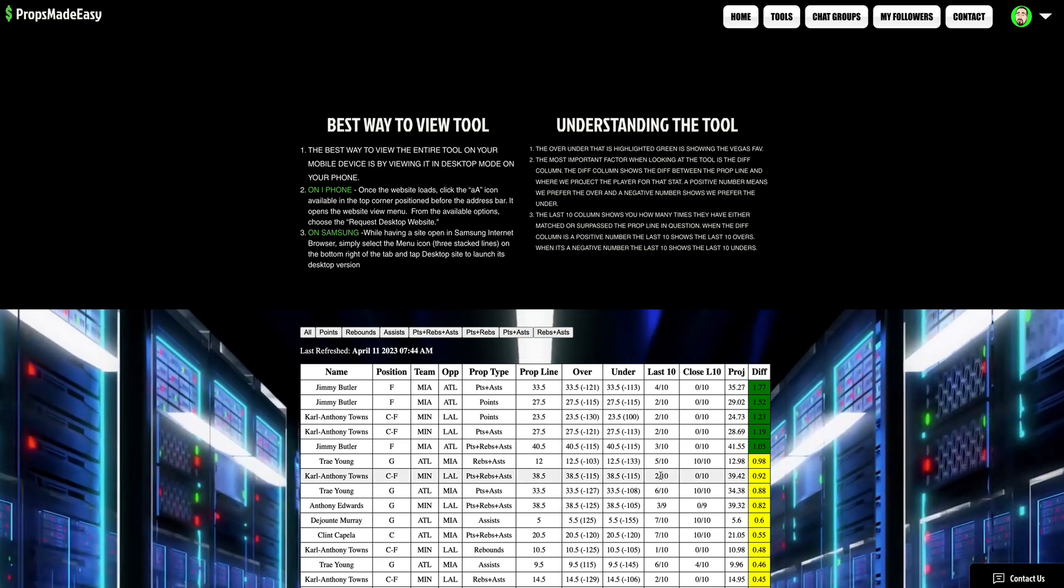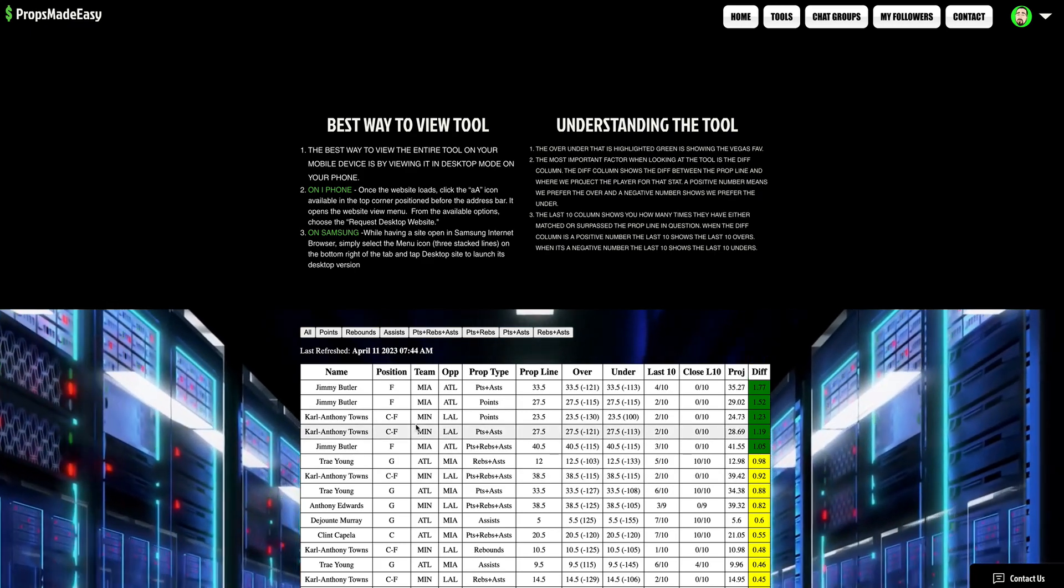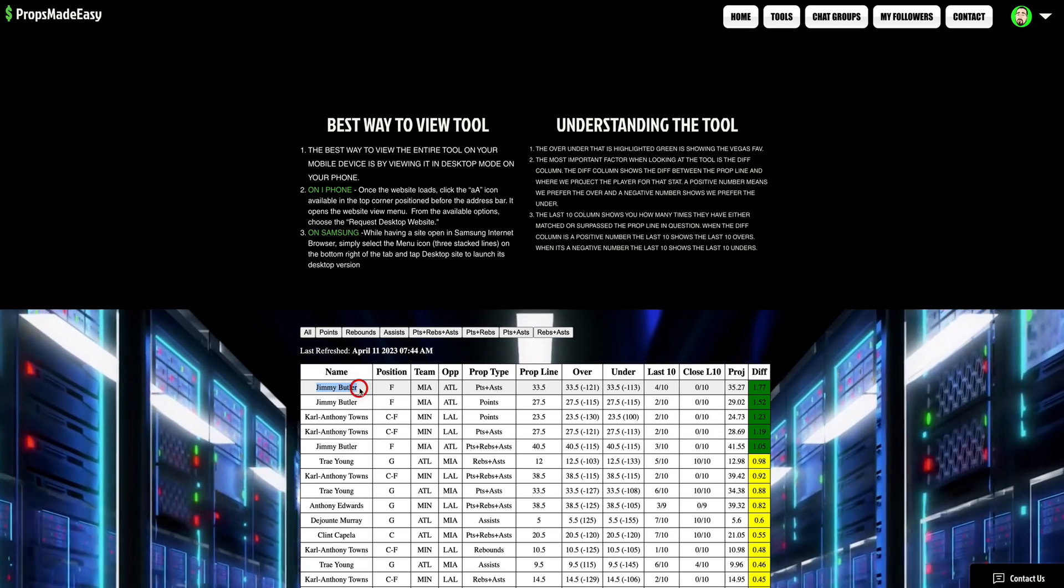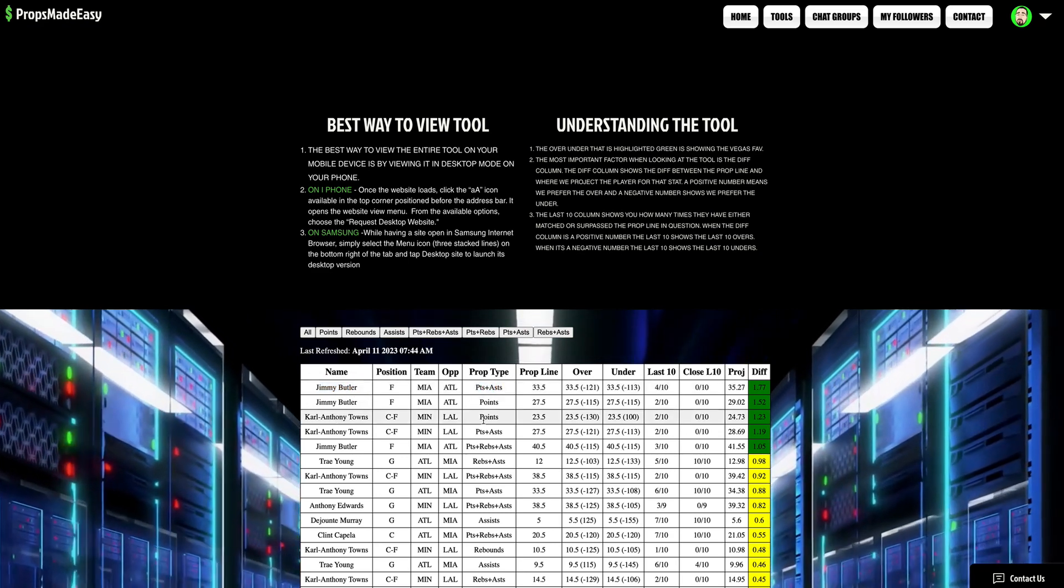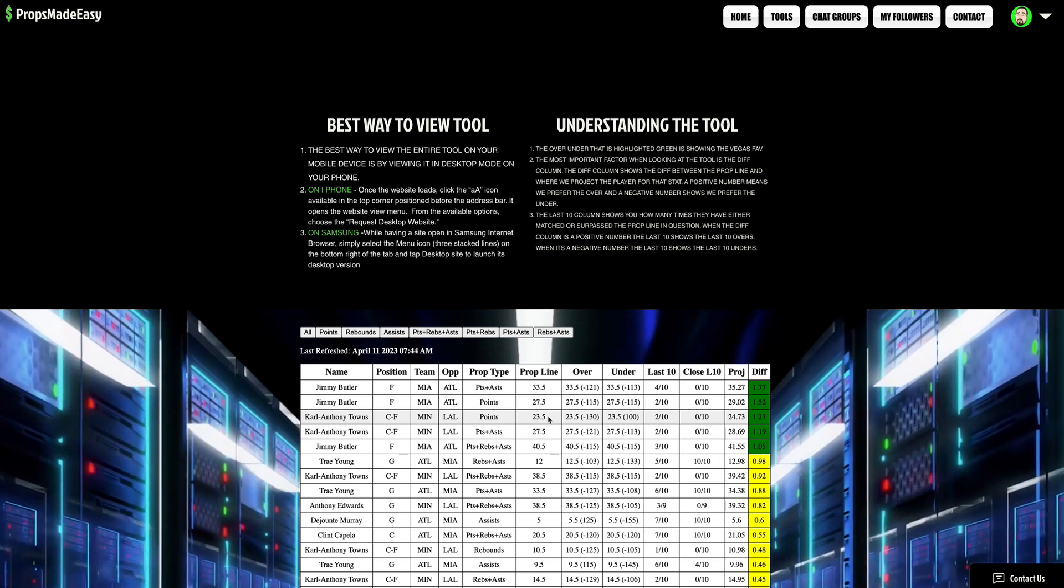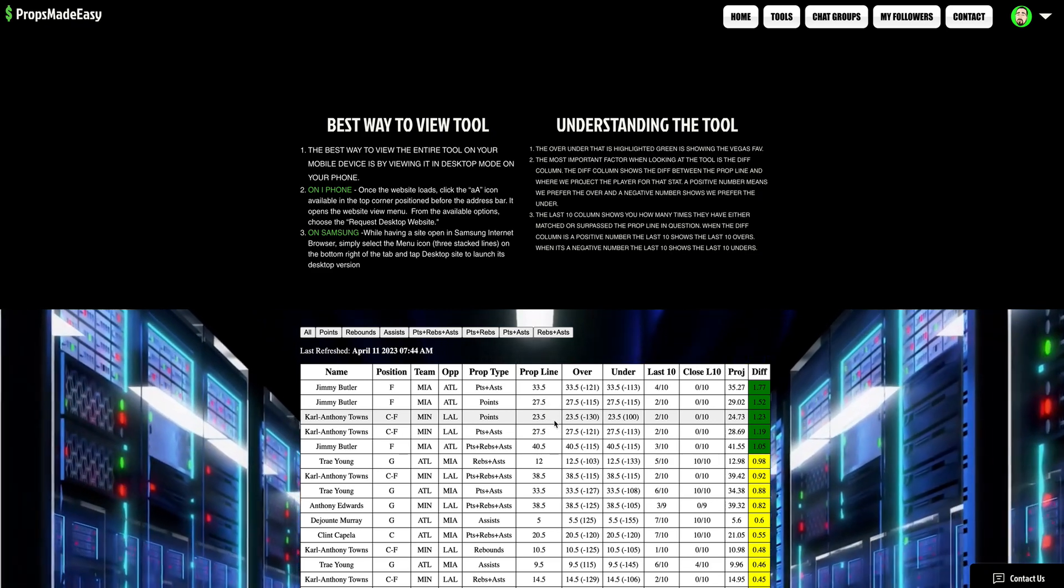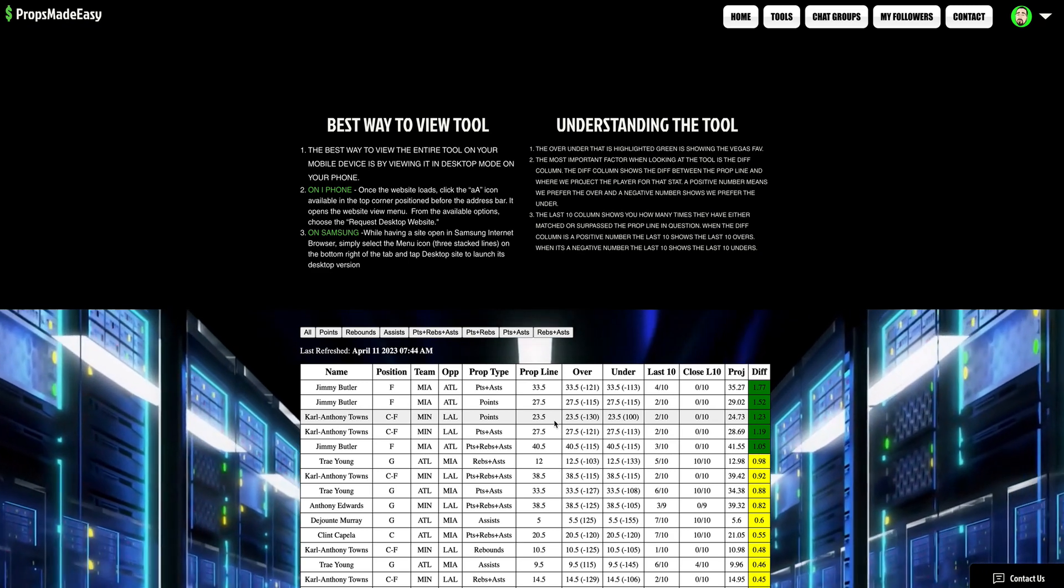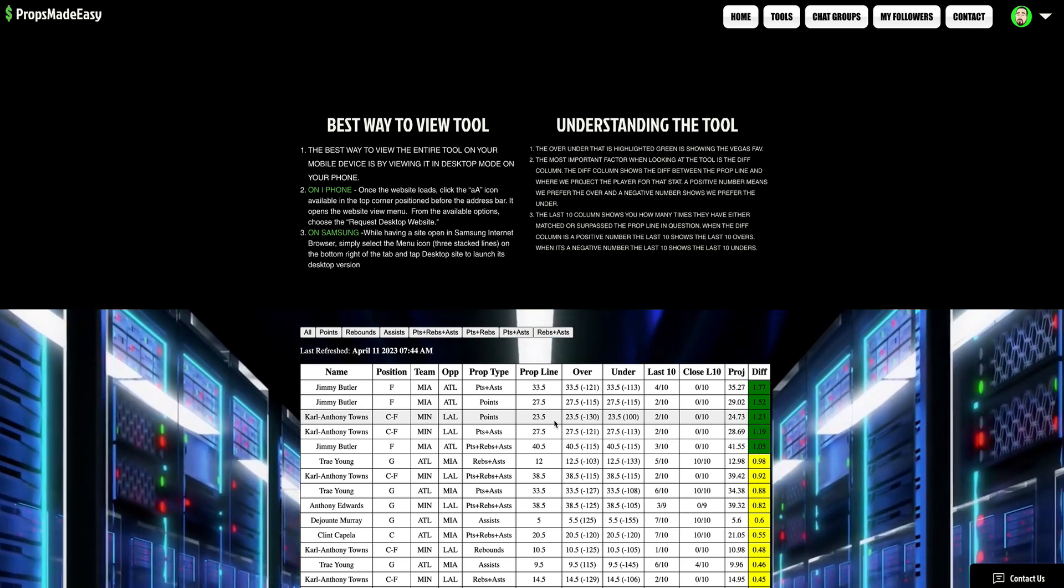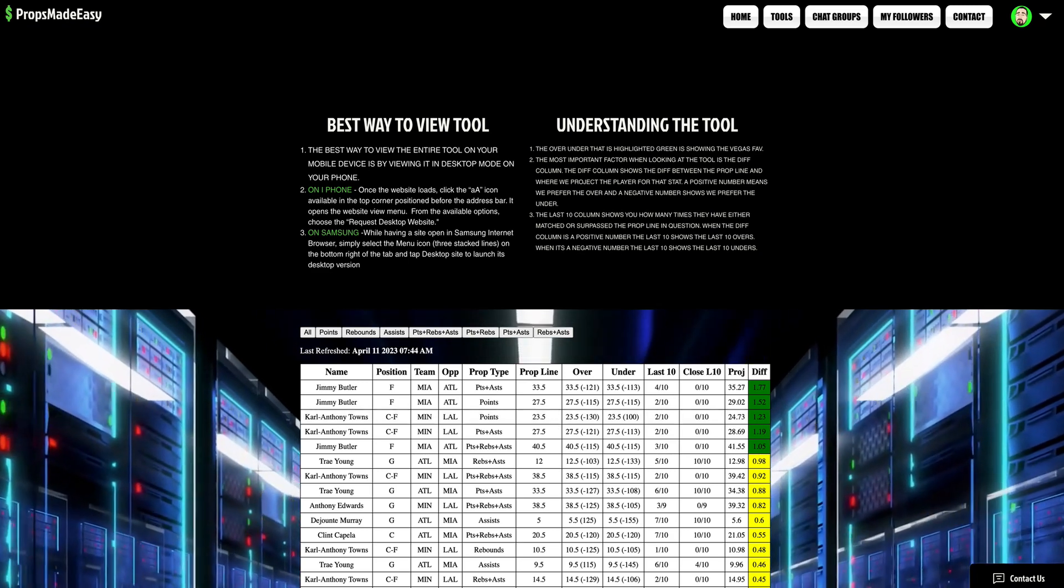But yeah, my two favorites to start out are going to be Jimmy Butler, over 33.5 points assists, and then Karl-Anthony Towns, over 23.5 points. Thank you guys for joining me as always man. Enjoy the first day of the NBA playoffs. And the baseball prize picks video is coming up next baby. Let's get it. I'm out. Let's get it.